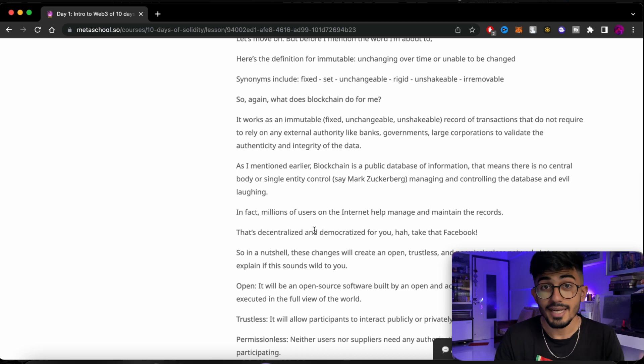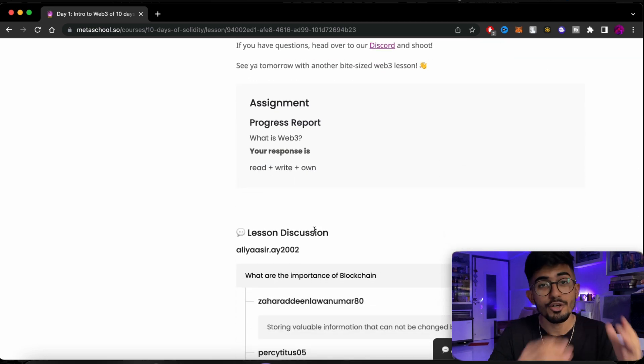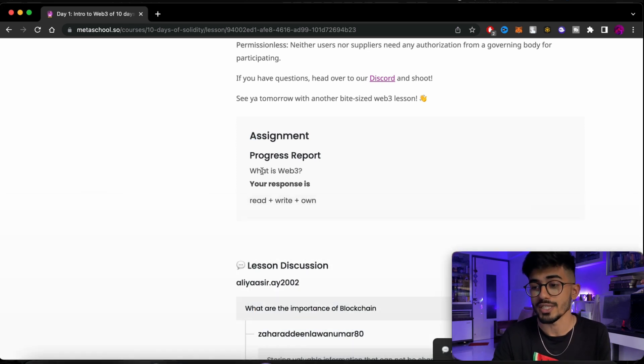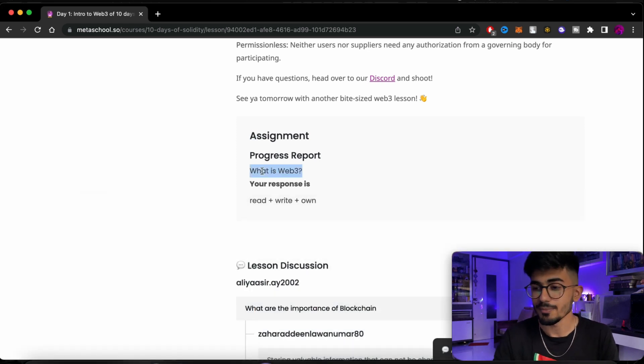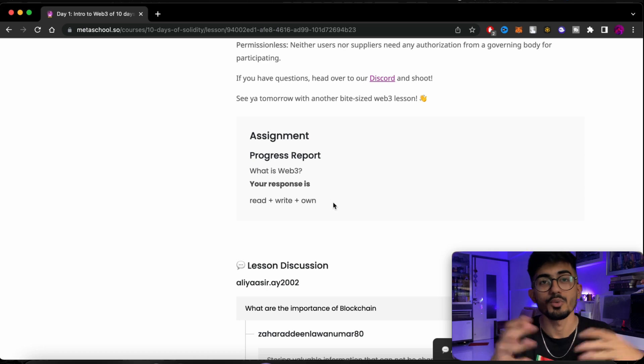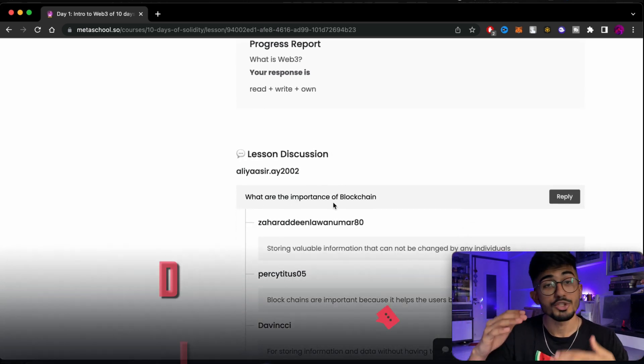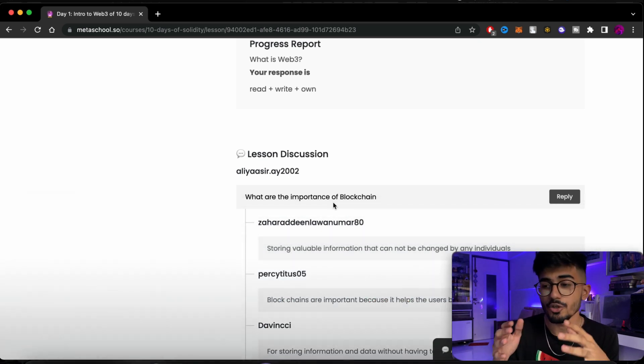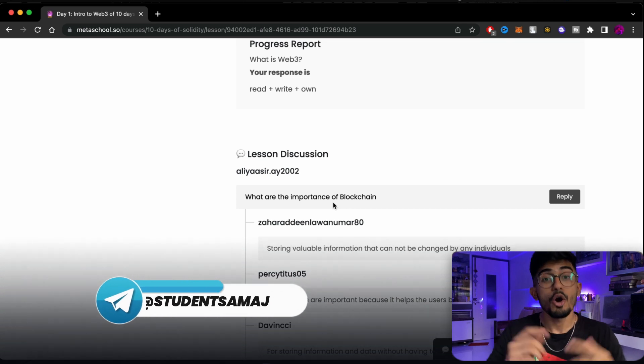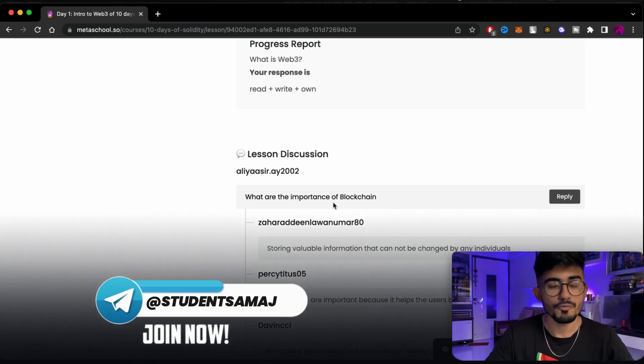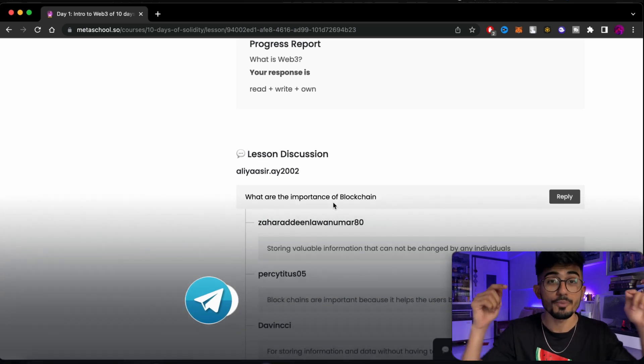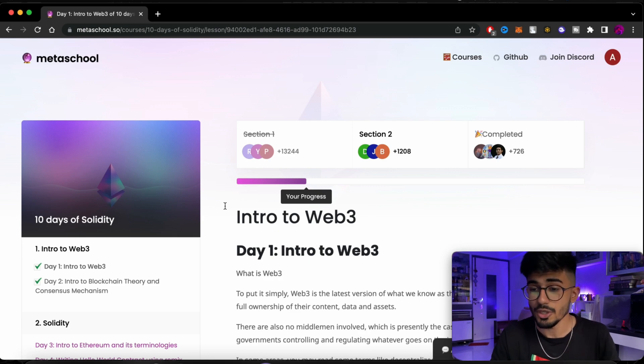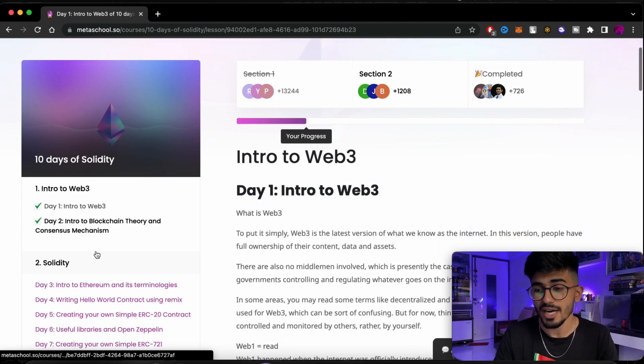Another thing that I forgot to mention was that at the end of each of these courses you will have an assignment. So over here the assignment was what is Web3. Do not copy my assignment but I just wanted to show you guys that over here I had written read, write and own. That is what Web3 is. And over here you can also find discussions. If you have any kinds of doubts regarding that particular course, then you can always put it over here in the discussions tab or you can even message me on Telegram. You can join my group which is Student Samaj by Ali Solanki. If you haven't joined that group, join it right now. I will be personally solving those doubts as well. So that is what there is to this first section which is Intro to Web3.